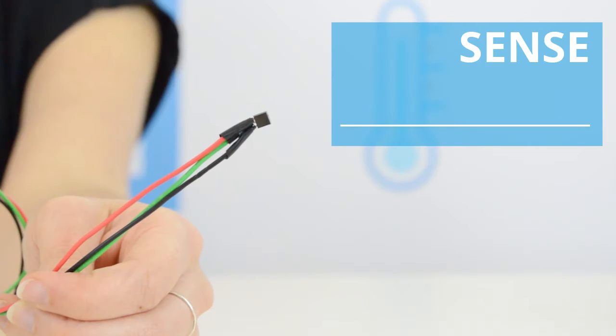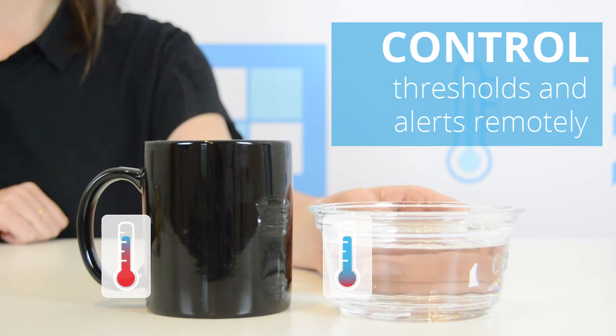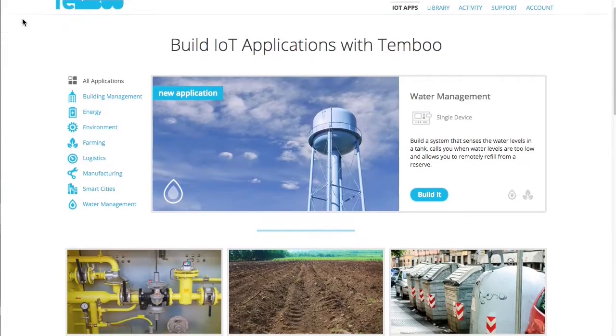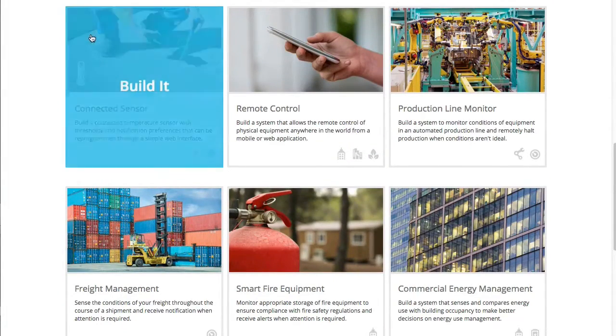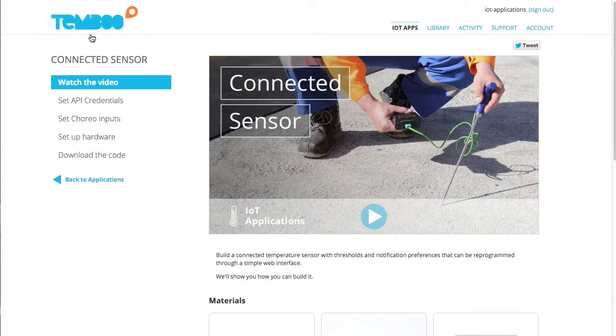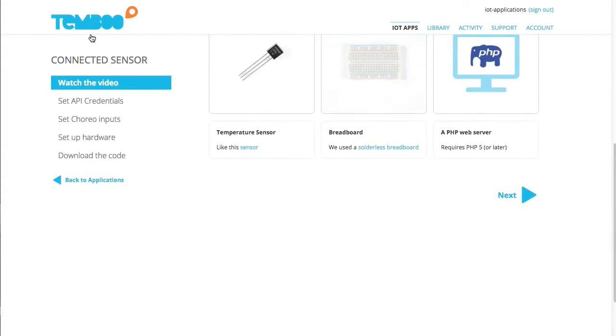Let's build a connected sensor. I'll navigate to the connected sensor IoT application where I can find material resources along with a guide to help me generate code.